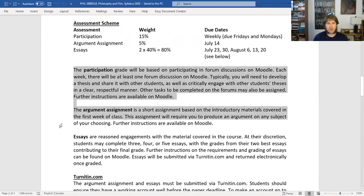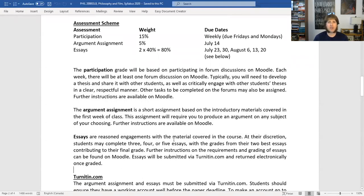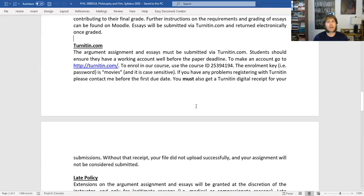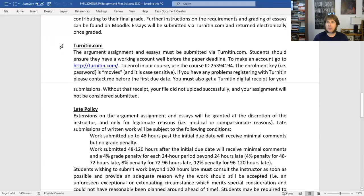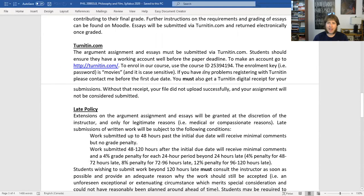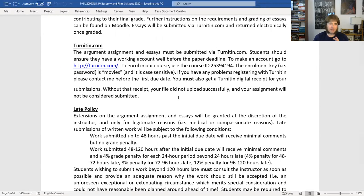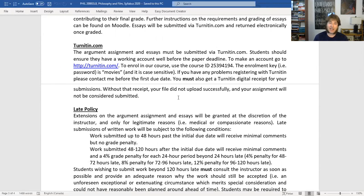There are more instructions on our course website. You'll need a Turnitin account. For the argument assignment and the essays, those are going to get submitted to Turnitin — I don't have it set up through Moodle. You can use the course ID and enrollment key, which is 'movies,' to enroll in our course. Do that early — having trouble registering in the course is not going to constitute a legitimate reason to hand something in late. Try to go enroll in the course on Turnitin this week before anything is due. If you have problems, contact me and we can sort it out.